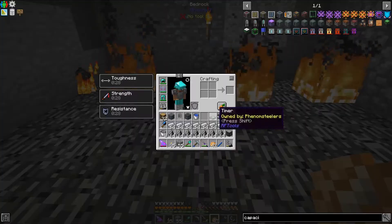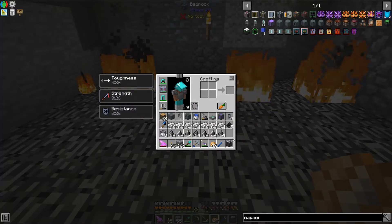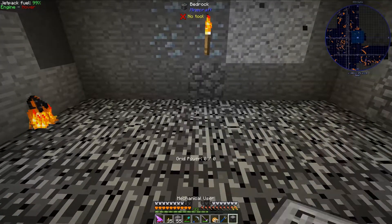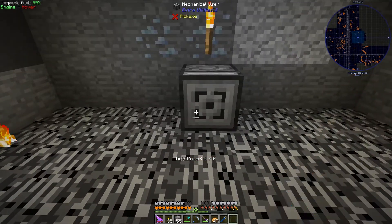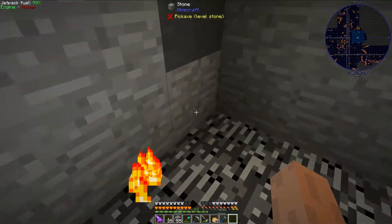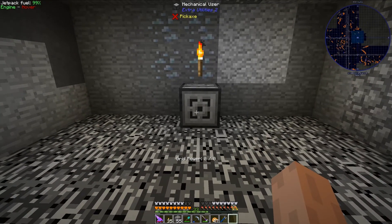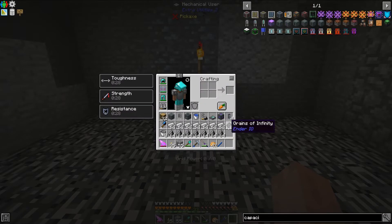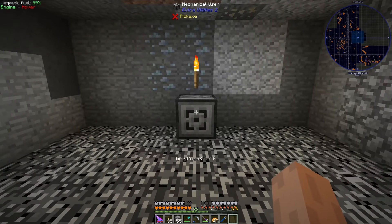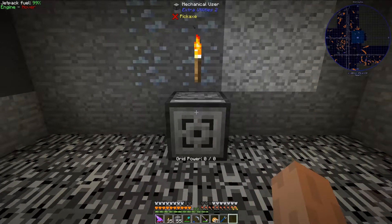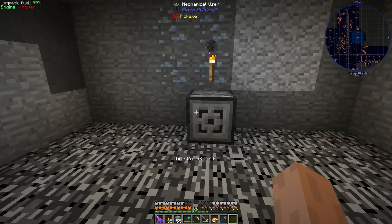What we're going to do to automate this is we are going to use the mechanical user from the mod Extra Utilities 2. To set everything up in exactly the same way that I am today, you will need just a few mods. You will need the mod Ender.io, and you will need the mod Extra Utilities 2 for the mechanical user, and that should be just about it.